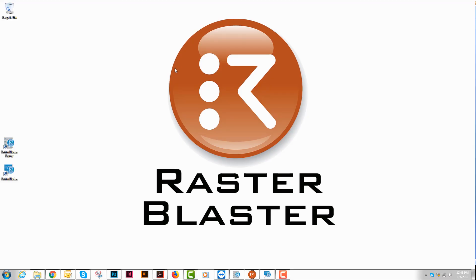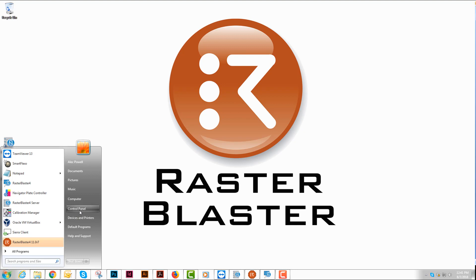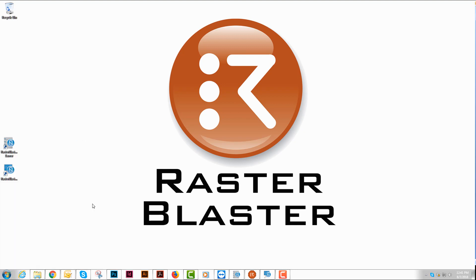This is the first of a three-part series on the Raster Blaster Pro program. This video is going to discuss PC configuration and image processor configuration. So the first thing we want to do is configure our PC so that the program will run correctly.